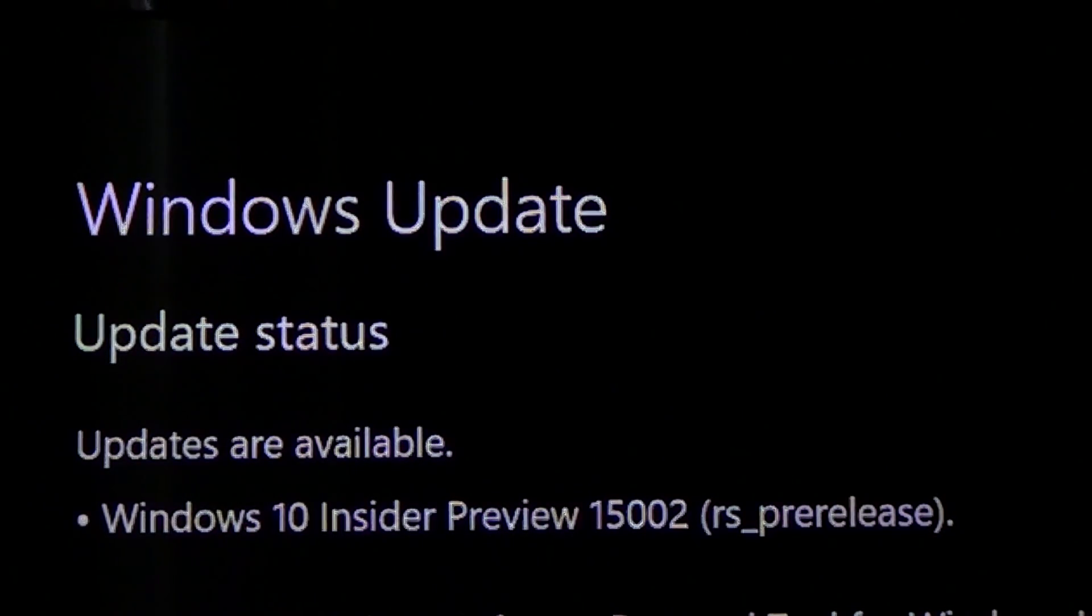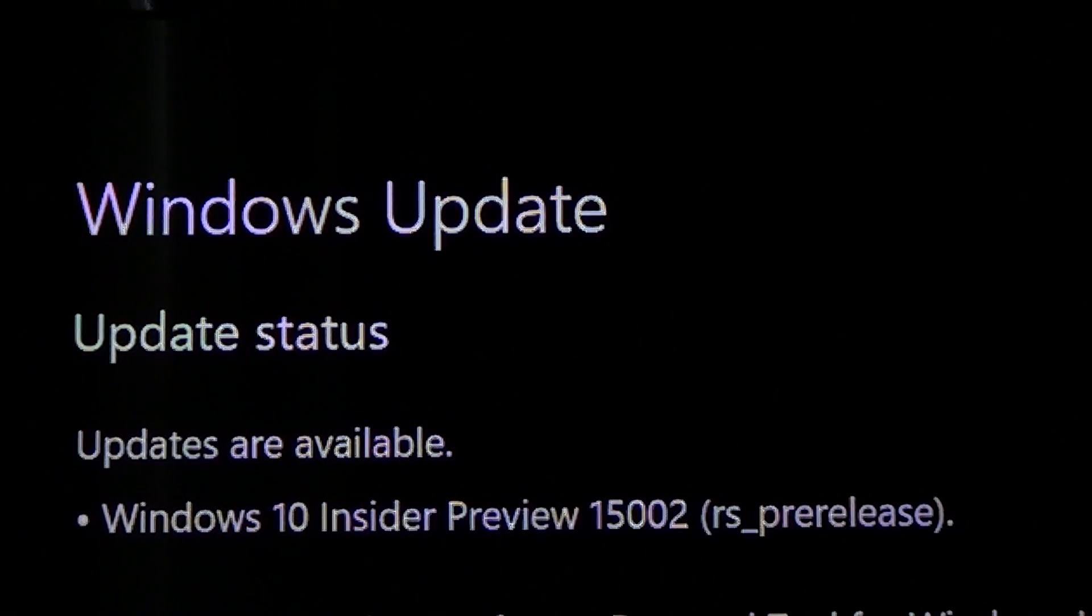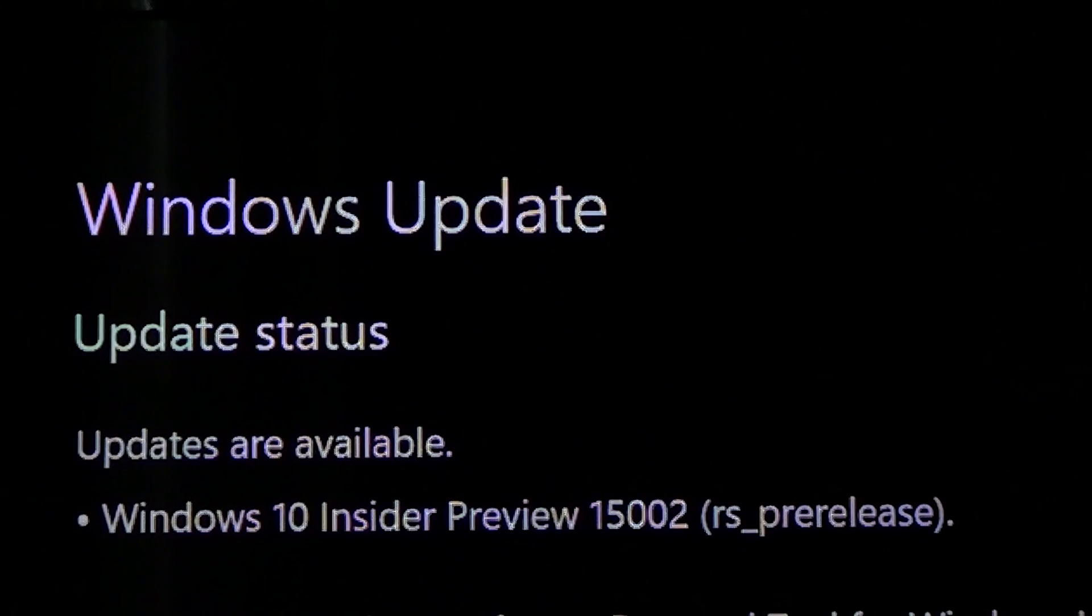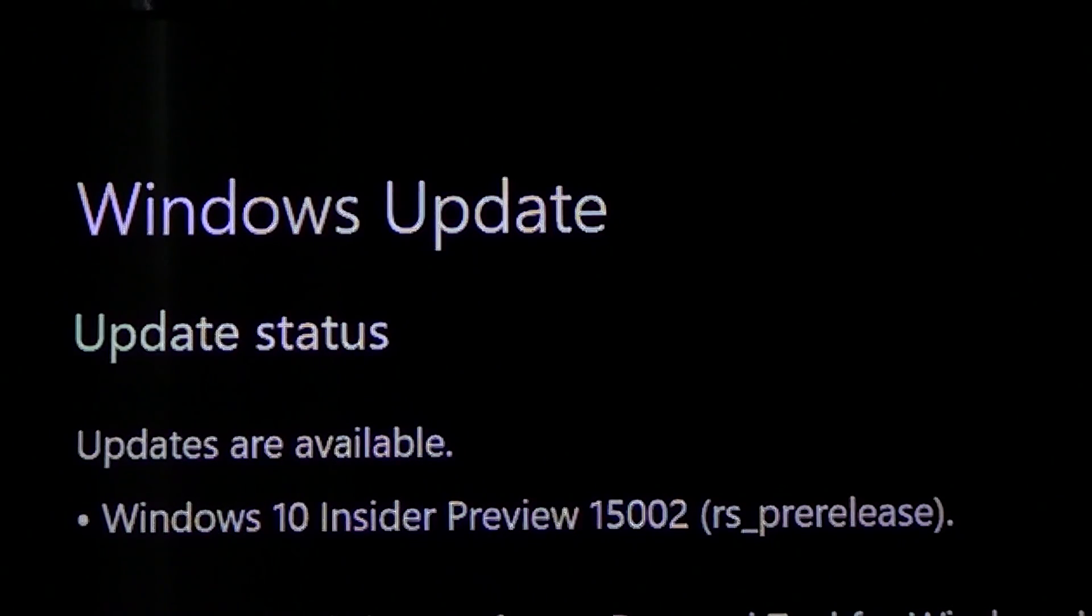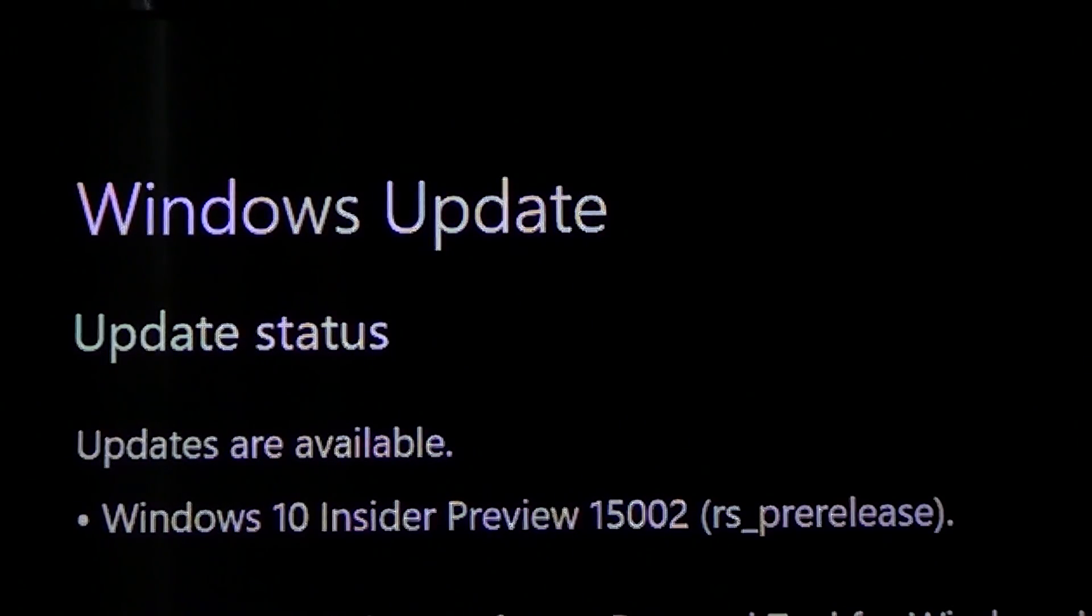Hey, welcome to this Windows channel. This is a quick video if you are an insider in the fast ring - we have our first build of 2017.